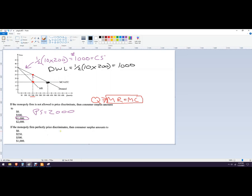If the monopoly perfectly price discriminates, that means every consumer is going to pay exactly what they're willing to pay. So the monopolist says: you're going to pay that price, you're going to pay that price, all the way down. They're going to sell units up to the quantity where marginal cost equals demand, but with a whole bunch of different prices.